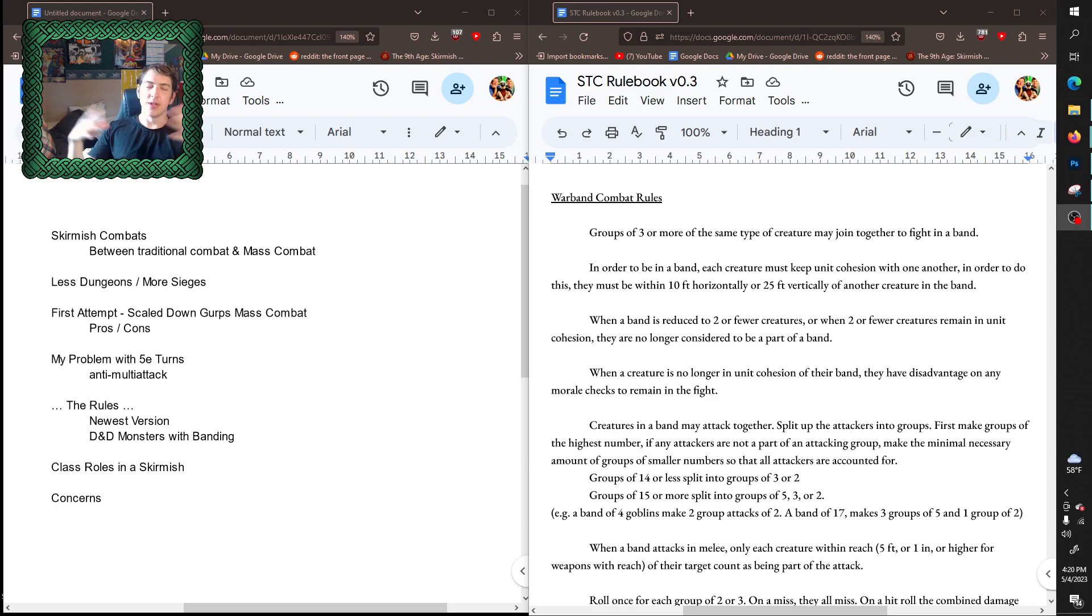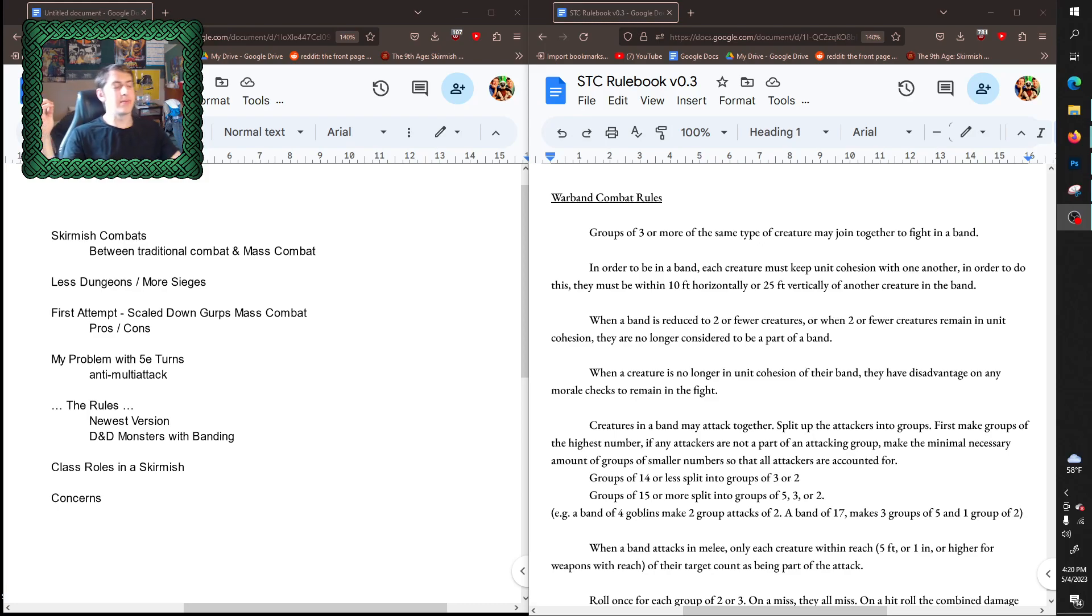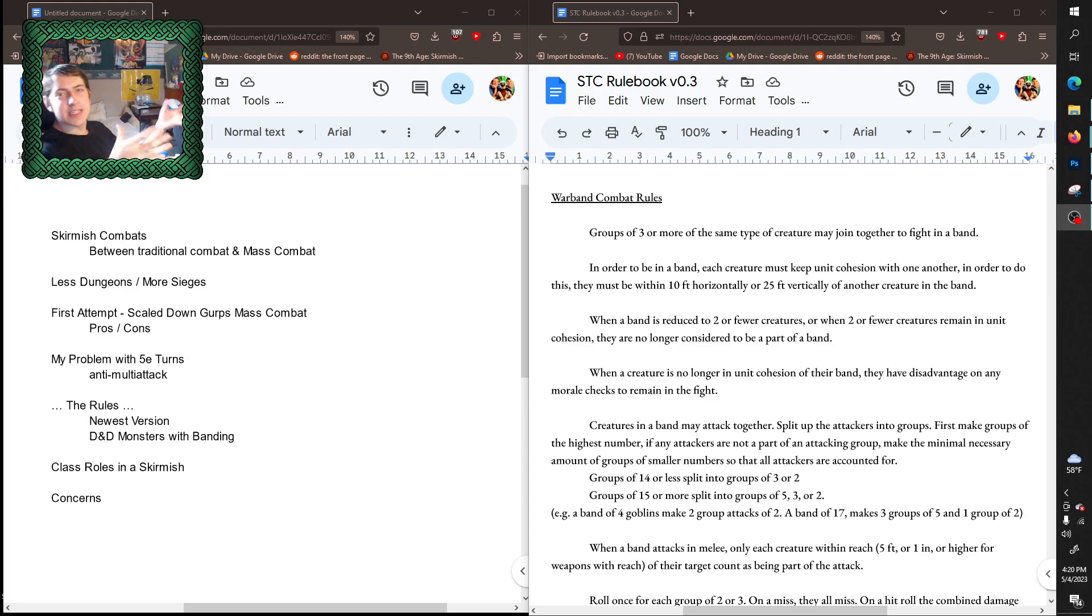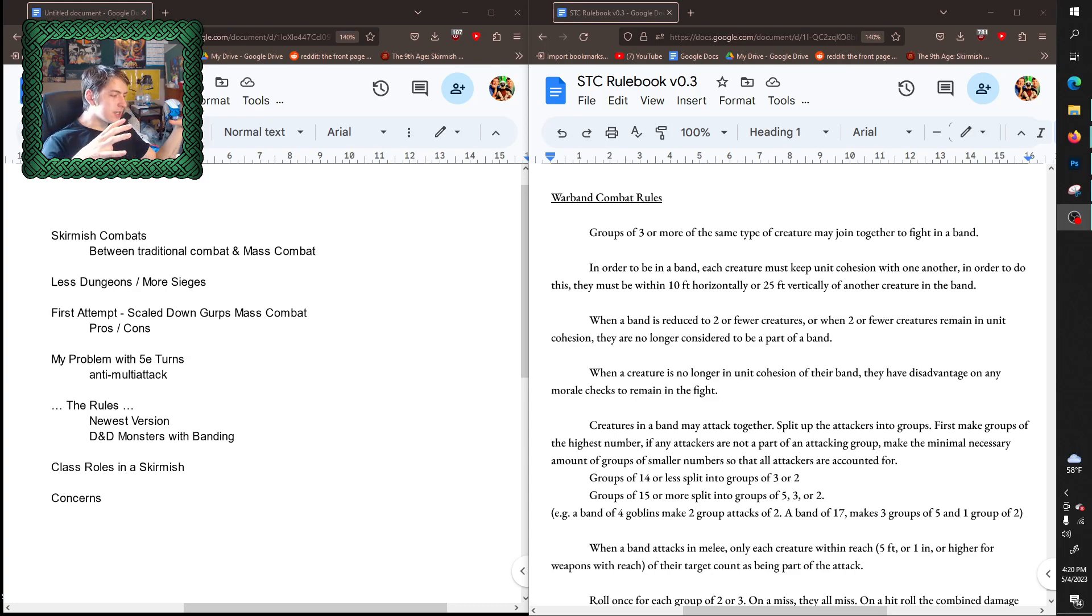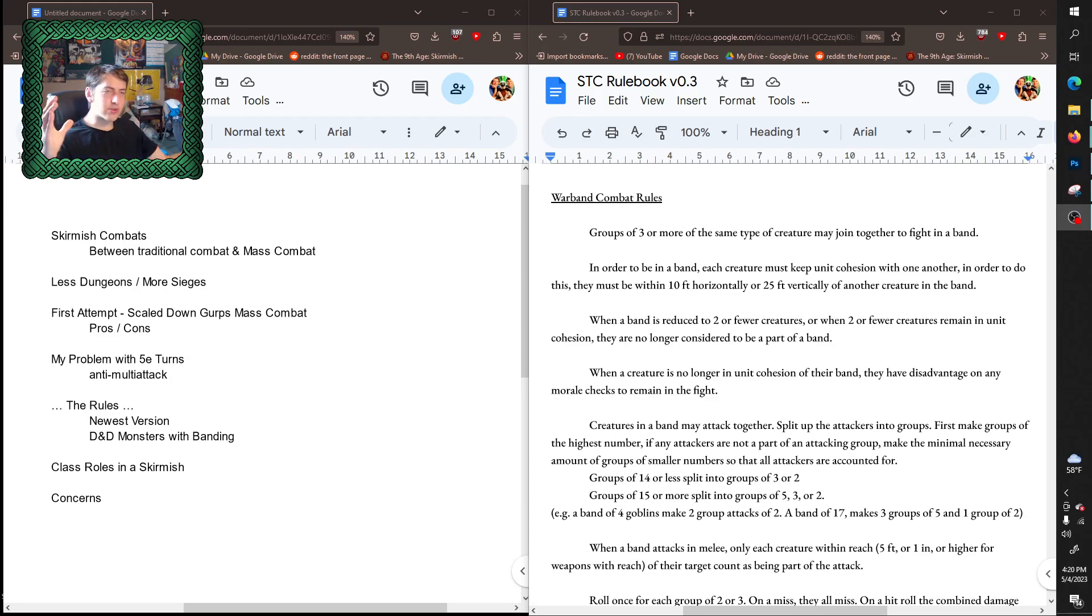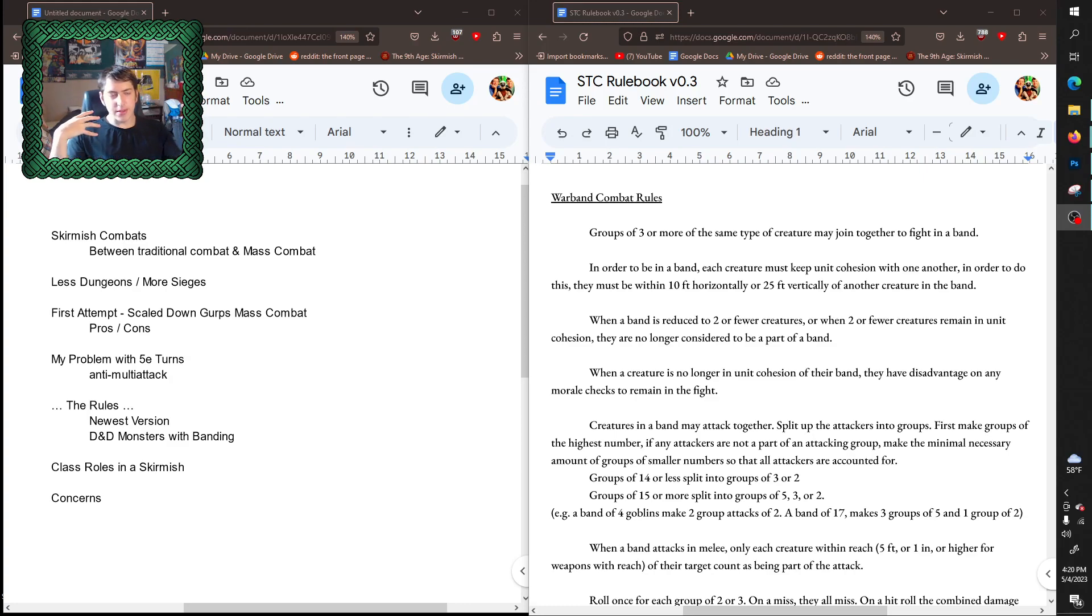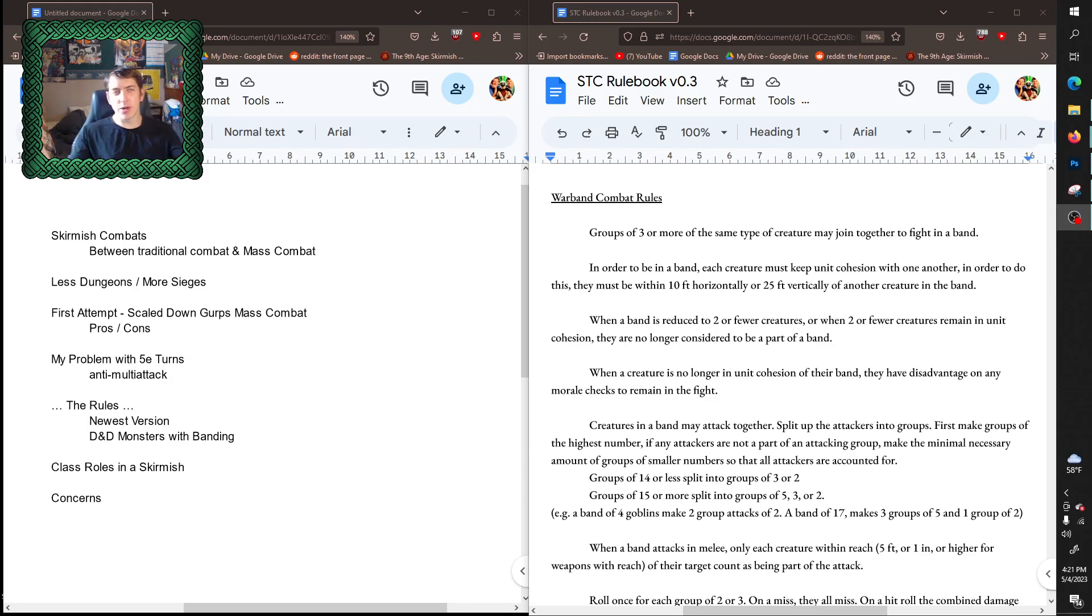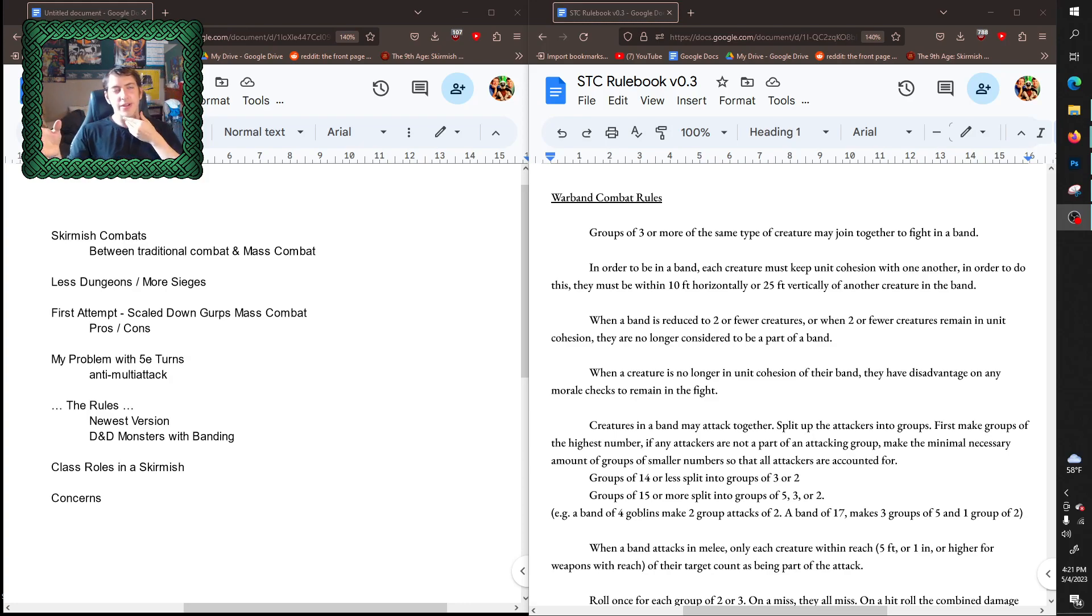Anything higher than that just starts getting way too difficult to keep track of, and the enemy's turns start taking half an hour to resolve all their attacks. But I didn't want to go as far as to use mass combat rule systems where the outcomes of hundreds or thousands of units are abstracted by a single roll. I wanted something in the middle to resolve combats of like 20 to 40 individuals, something you might see in Warhammer Skirmish or Mordheim, but in D&D.